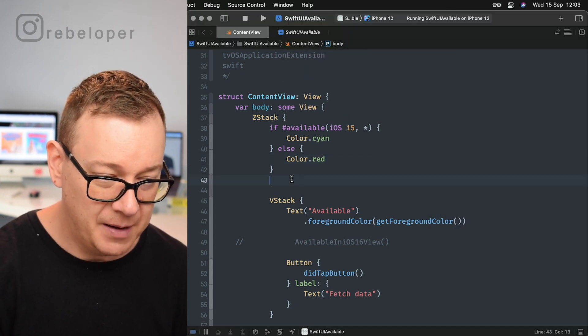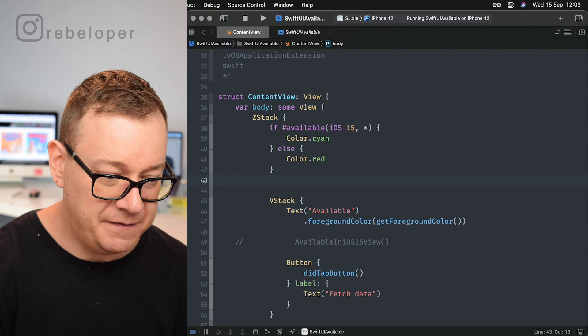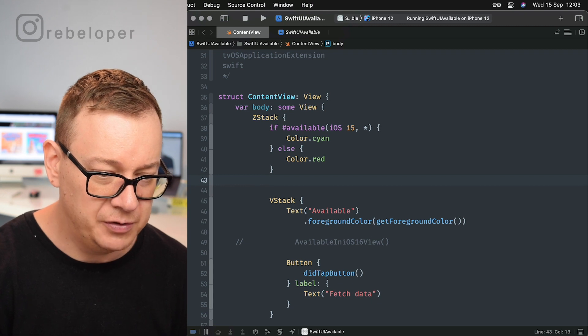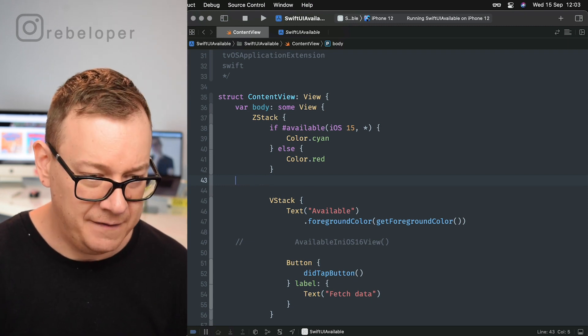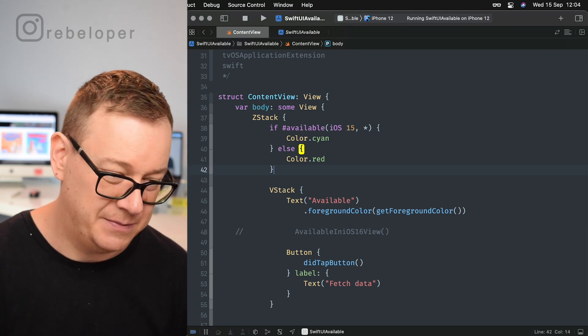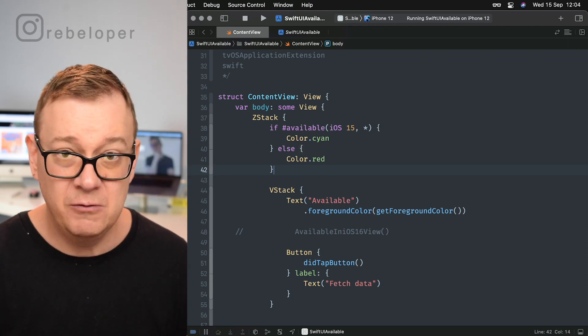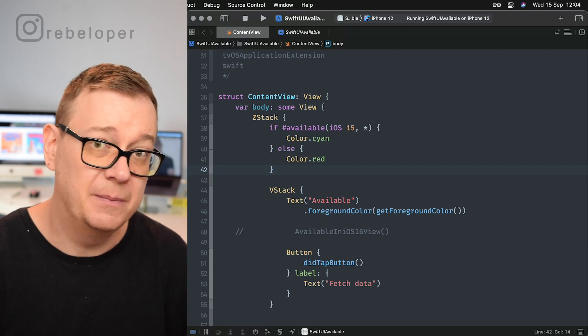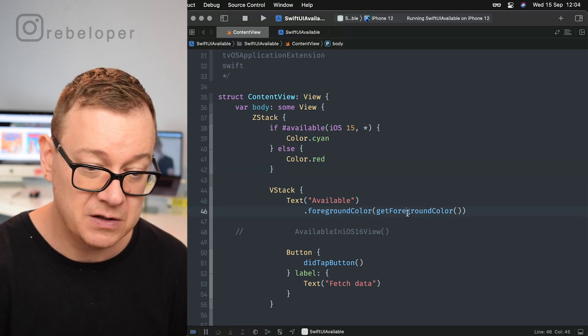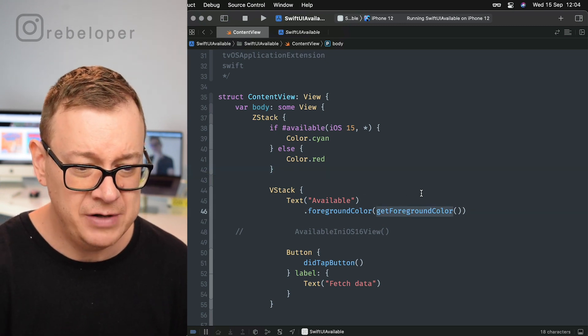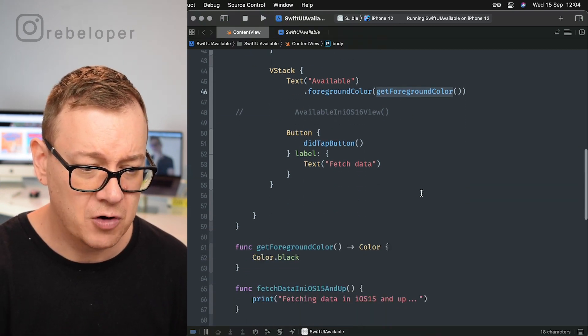That's great, but what if I want to not use the if-else statement? What if I want to use some guard statement? We can do that also. I'm going to do that in the get foreground color.